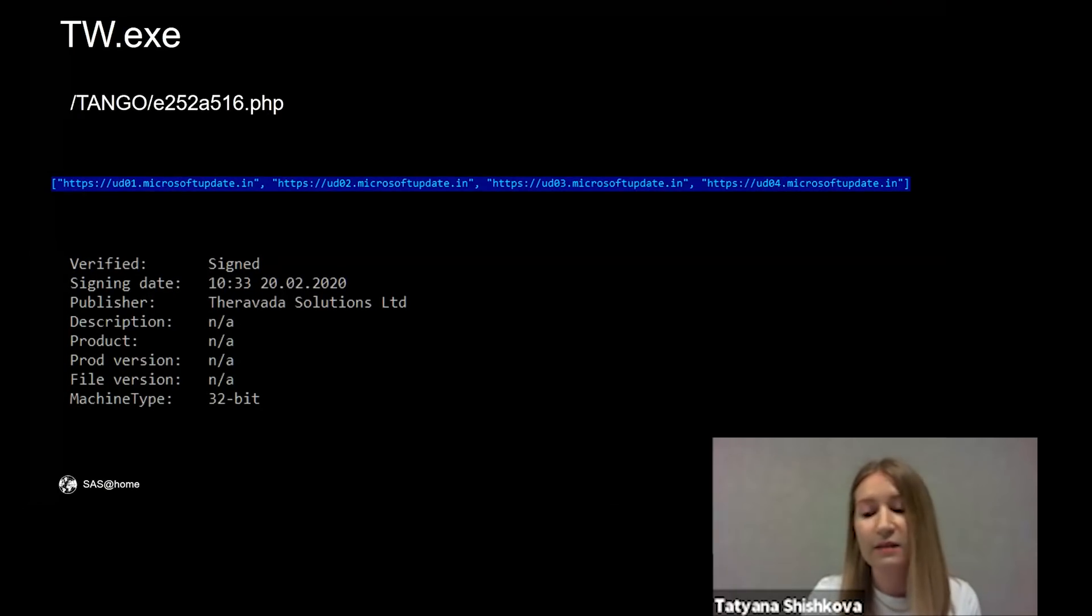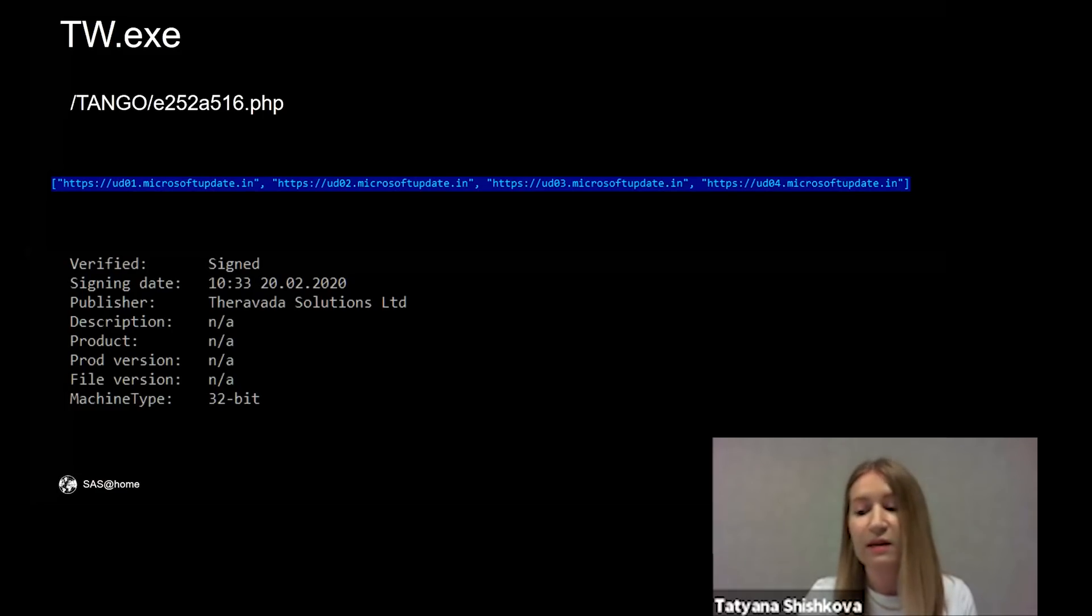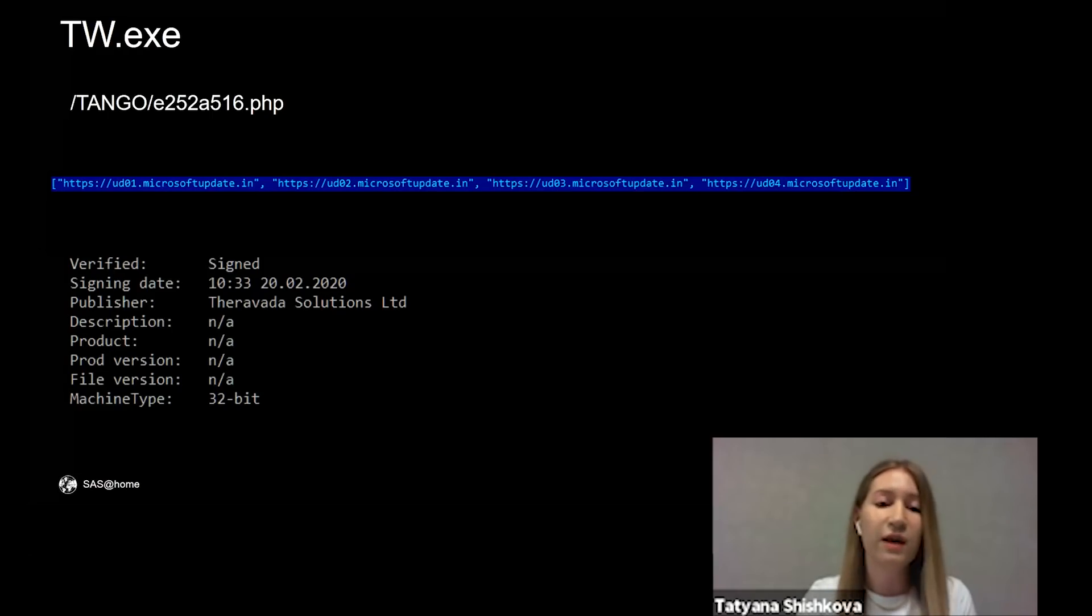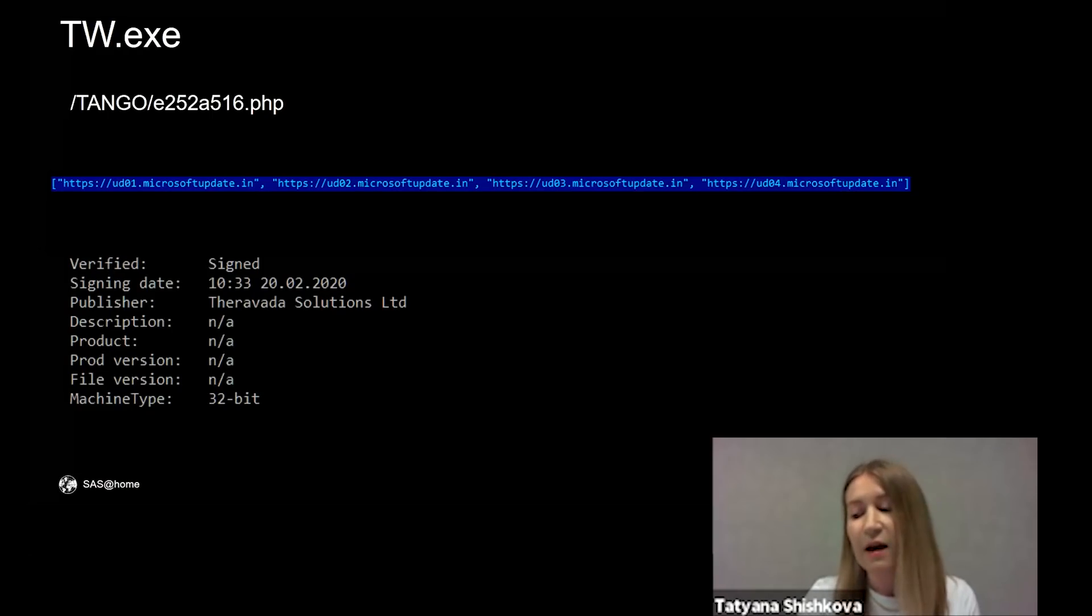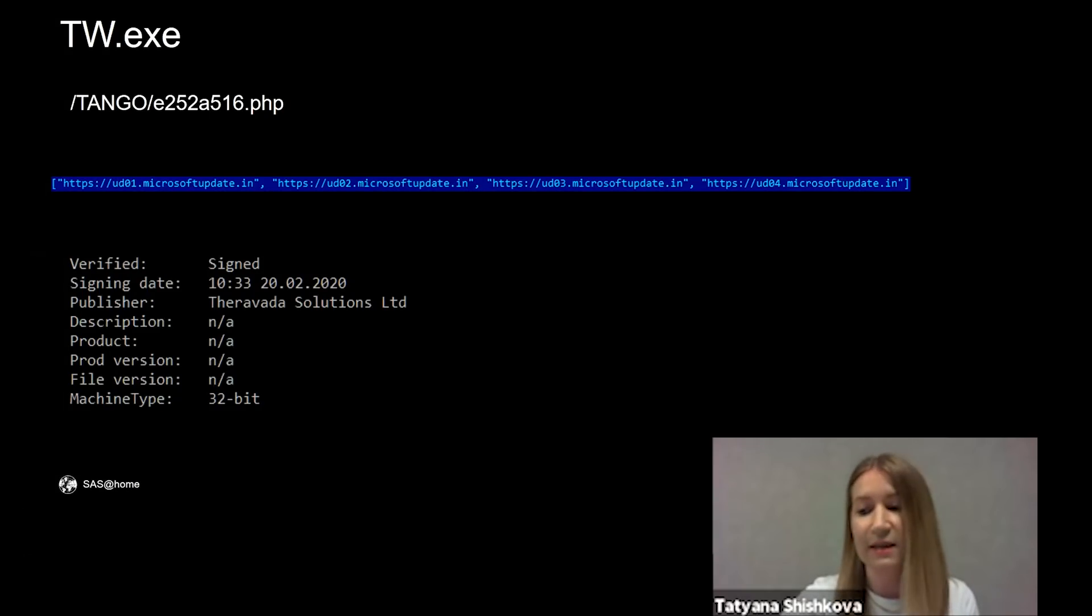And one more example called TW.exe. T stands for Tango. It was signed in February 2020 and contained another set of CNC addresses.